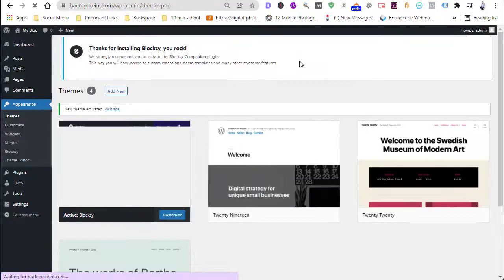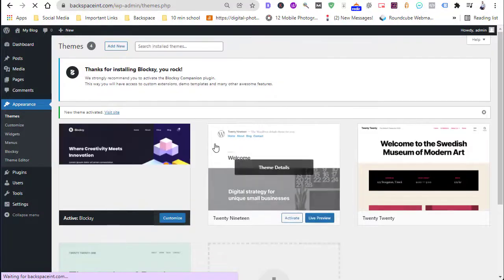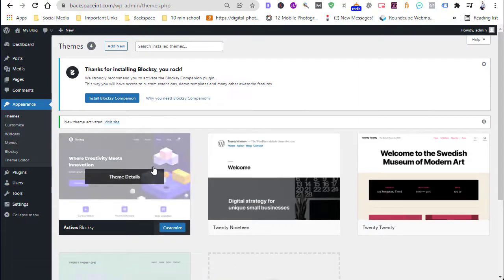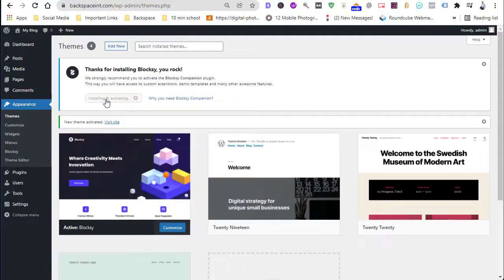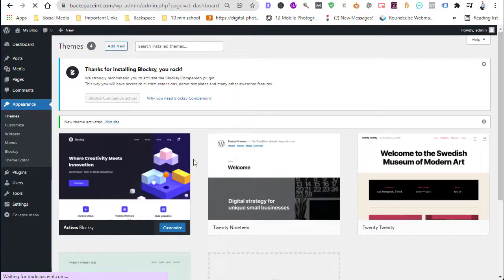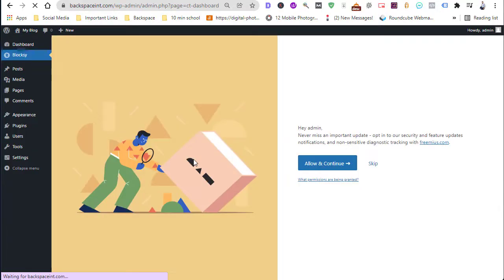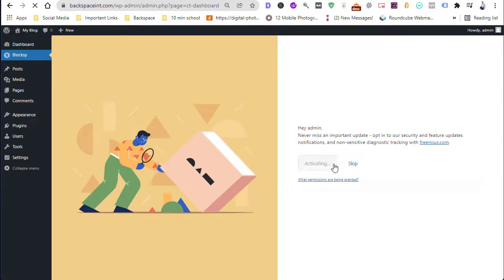After installation, tap on Activate. Our Bloxy theme has been activated. Now install Bloxy components, then allow and continue to install the Bloxy child themes.